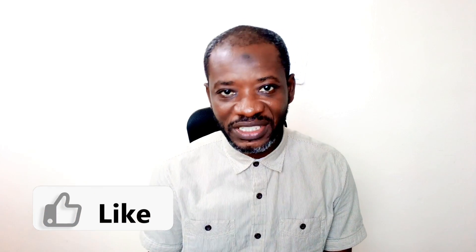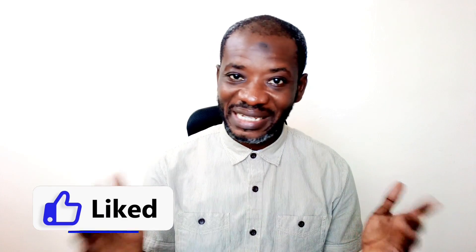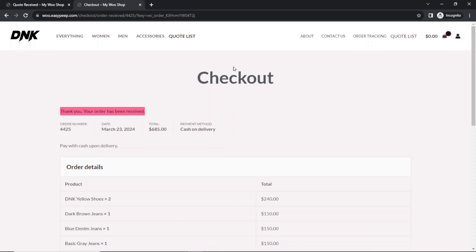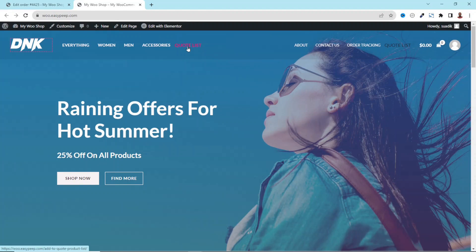We have seen how you can add a request a quote button to your online store, how the client can request a quote, and finally go through with the order. If you're finding this useful, please give the video a thumbs up so it gets suggested to more people on YouTube. Now let's continue and look at some additional settings.